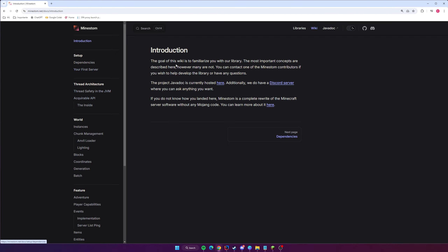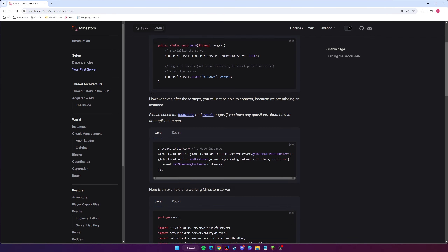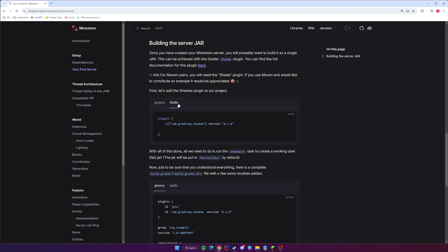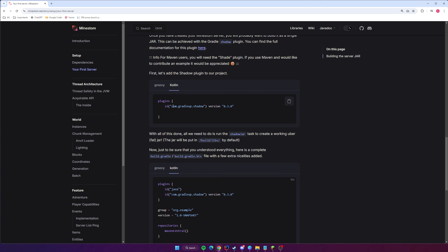The MineStom documentation has information on how to do this using Gradle. Go to 'Your First Server' — I have a link in the description below. Scroll down to the 'Building the Server JAR' section. The documentation uses Gradle, so select which type of Gradle project you created — Groovy or Kotlin. I used Kotlin, so I'll select that. We want to take the plugin ID version 8.3.0, which is the Gradle plugin that allows us to build our code into a JAR file.